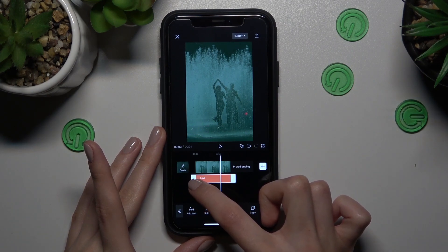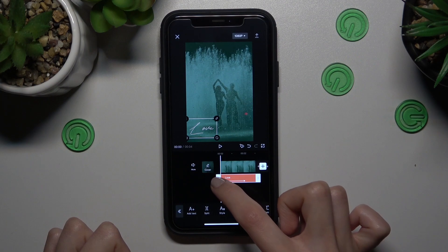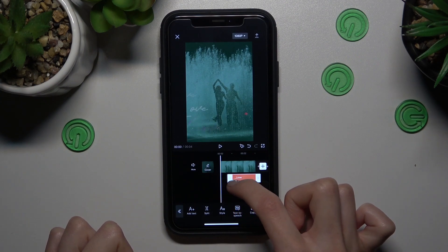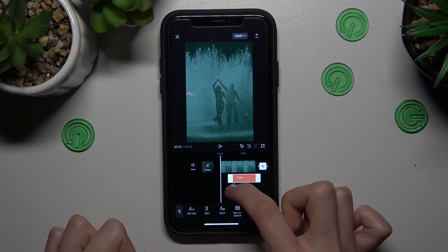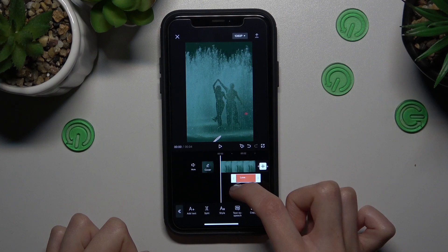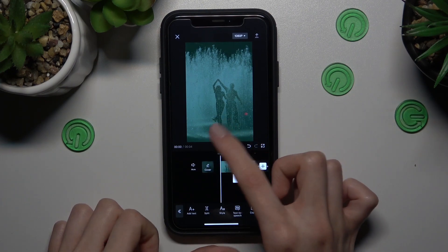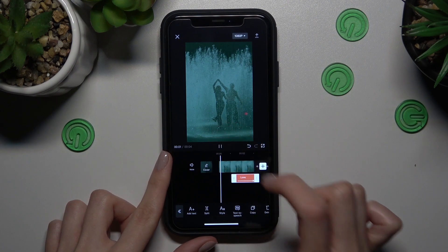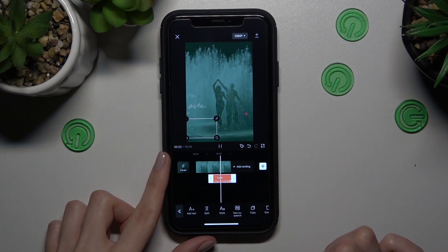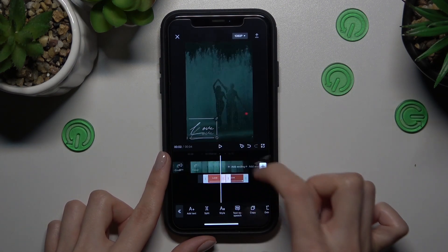Don't forget to correct the duration of our added text after dragging white lines to the right or left side. So maybe I will set it here. Let's check the result after tapping on the play key here. Well done.